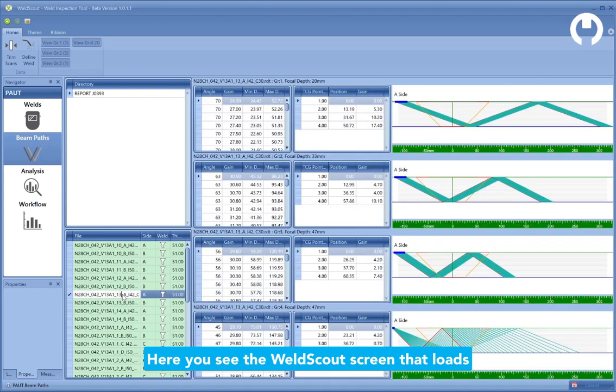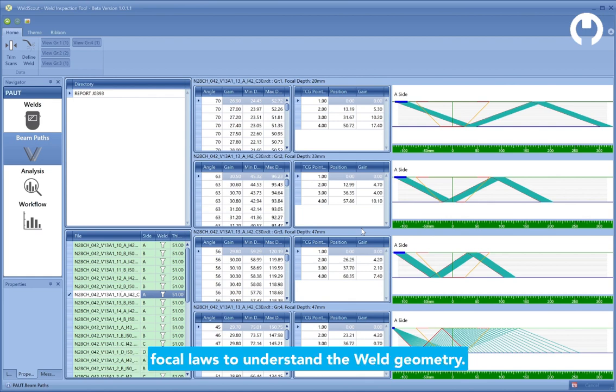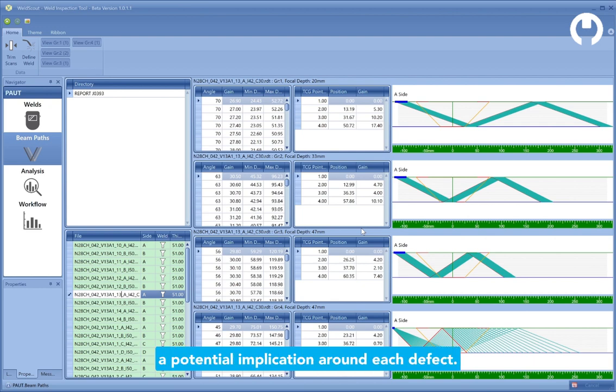Here you see the WeldScout screen that loads data files and interprets the beam paths and their focal laws to understand the weld geometry. It automatically analyzes all the data, finds all the defects, and classifies a potential implication around each defect.